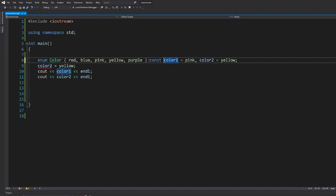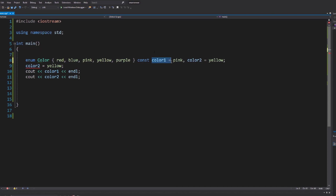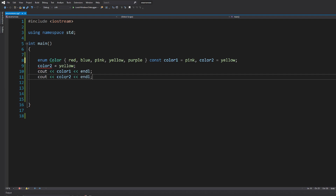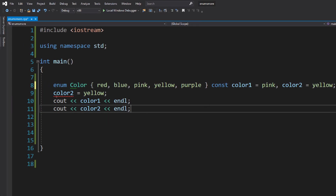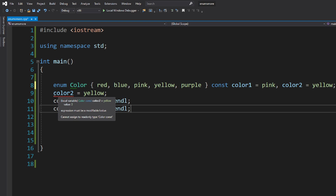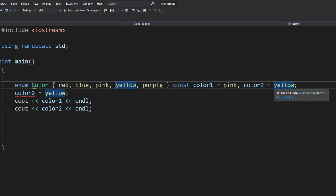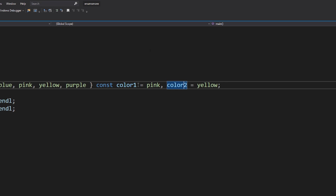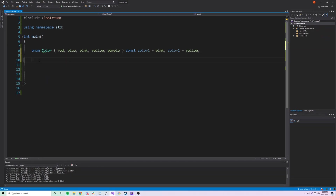You can also make these variables constant by adding the const keyword, but this will make all of the declared variables constant, not just one. You can see the effect — color1 then shows 'expression must be a modifiable value' because it's declared as constant. So use that however you want.